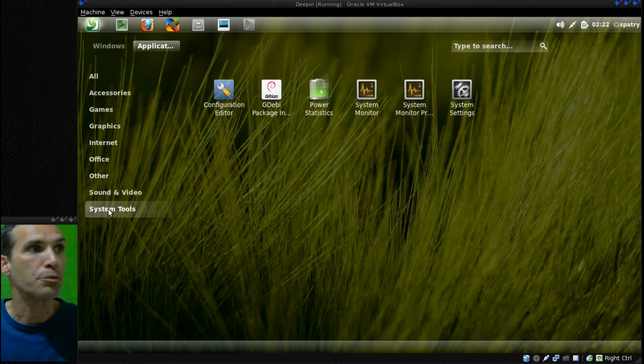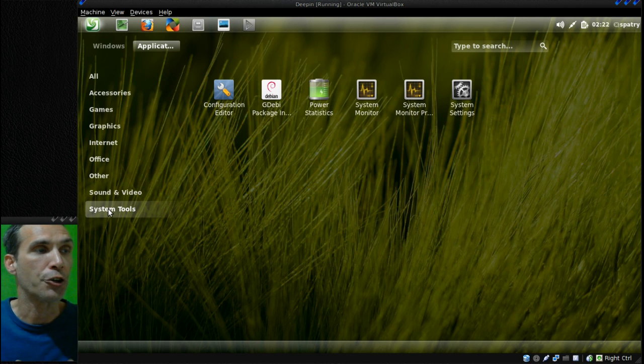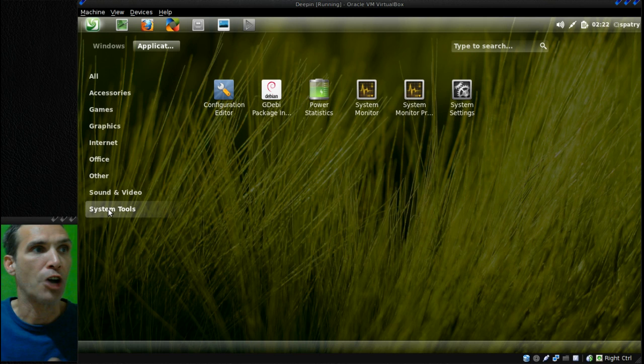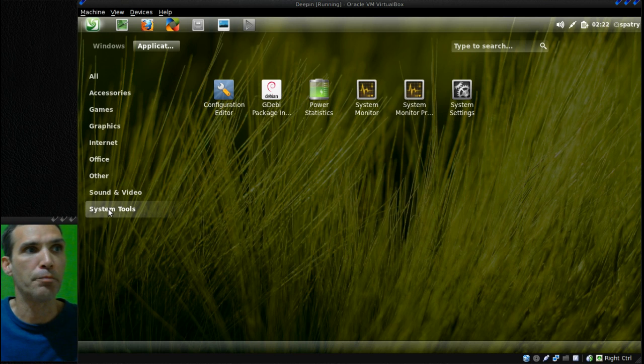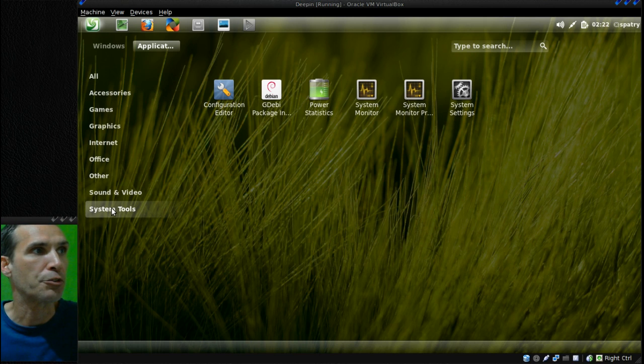And then in System Tools, you get Configuration Editor, GW Package Installer, Power Statistics, System Monitor, and System Settings.